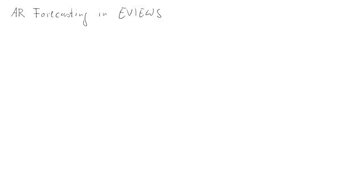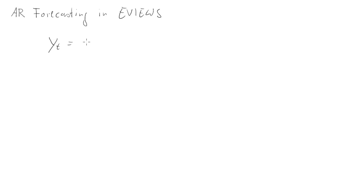In this clip I'll quickly demonstrate how to use eViews to produce forecasts in autoregressive models. Here we have an autoregressive model. Let's use an AR4 model because that's what we use in the example.